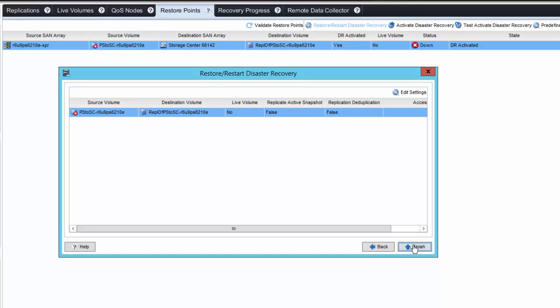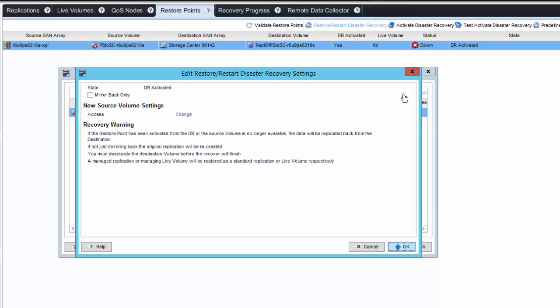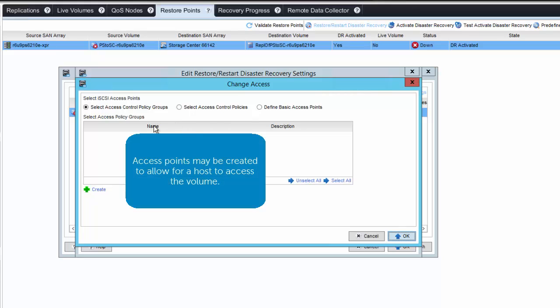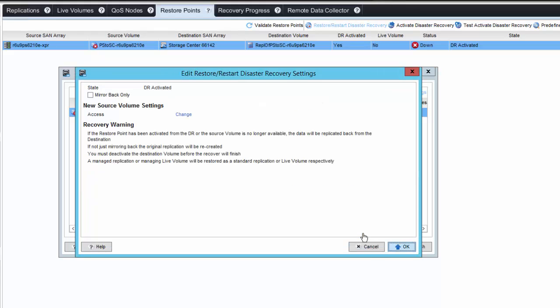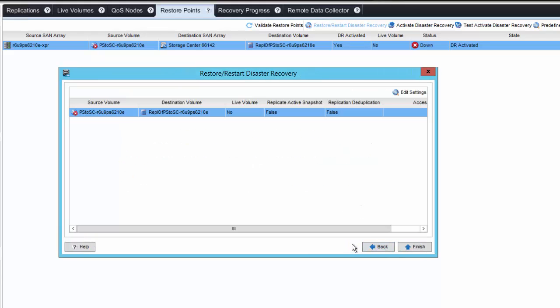On this screen, we can actually edit the settings and select the server that we want to access. If I click on change, I can actually select a new server here. I'm not going to do that at this point. I'm just going to hit cancel and go ahead and let it go through the normal default options.